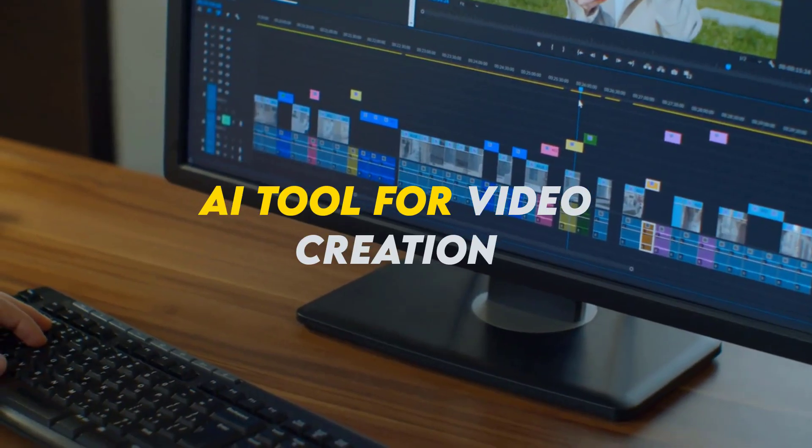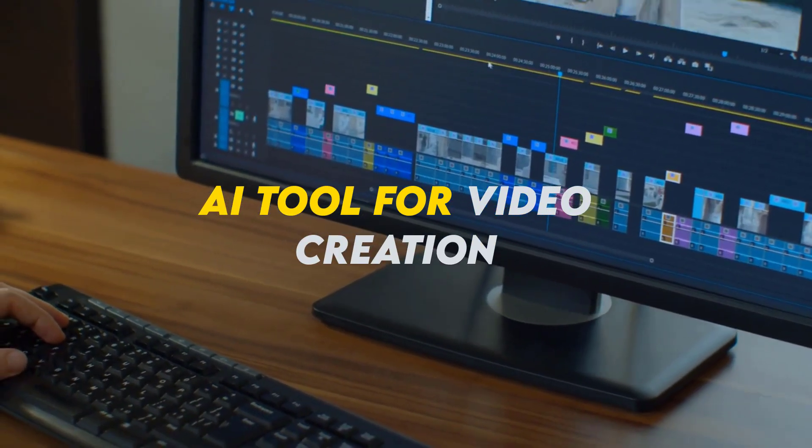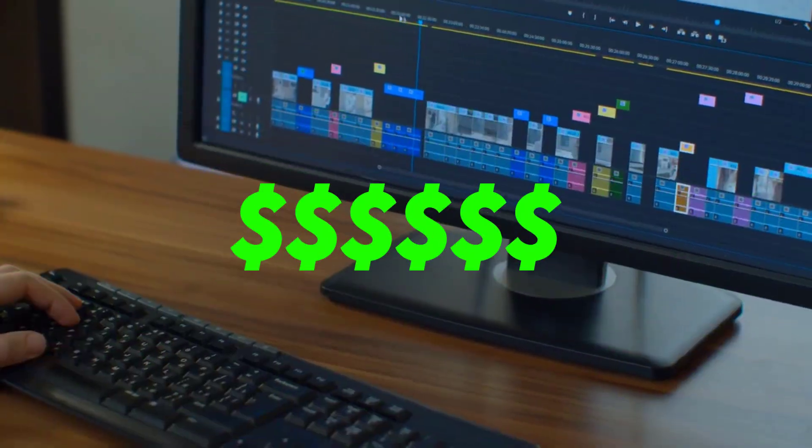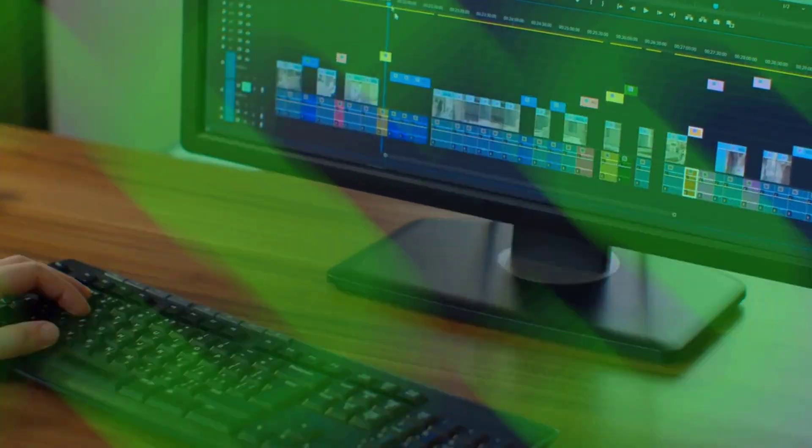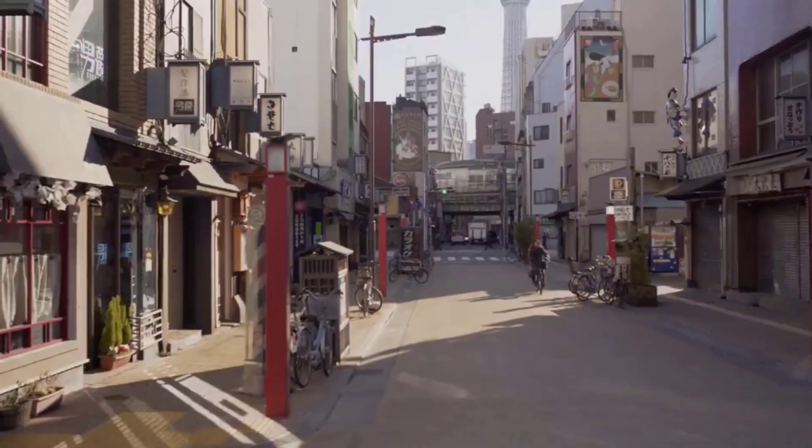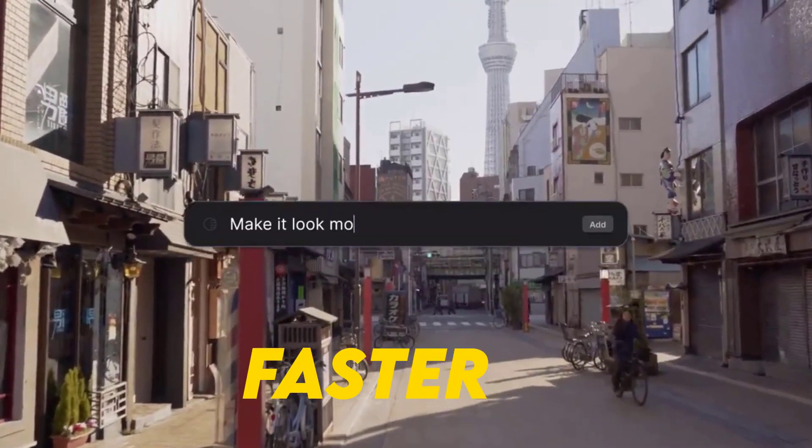In today's video, we will explore a groundbreaking AI tool for video creation and editing that could make you thousands of dollars on platforms like Fiverr.